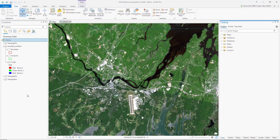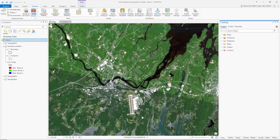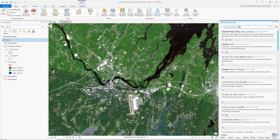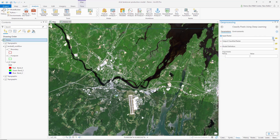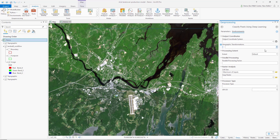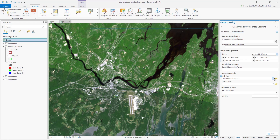Using this model is easy. I can go to the Analysis tab and search my geoprocessing tools for the Classify Pixels Using Deep Learning tool. I need to specify the input raster — that's the Landsat 8 scenes — and point it at the model that I just downloaded. Now I can use the default settings available with the model, and for the processing extent, since it's a tutorial, I just want to do it on the currently displayed extent. I'm picking a cell size of 30 meters per pixel.